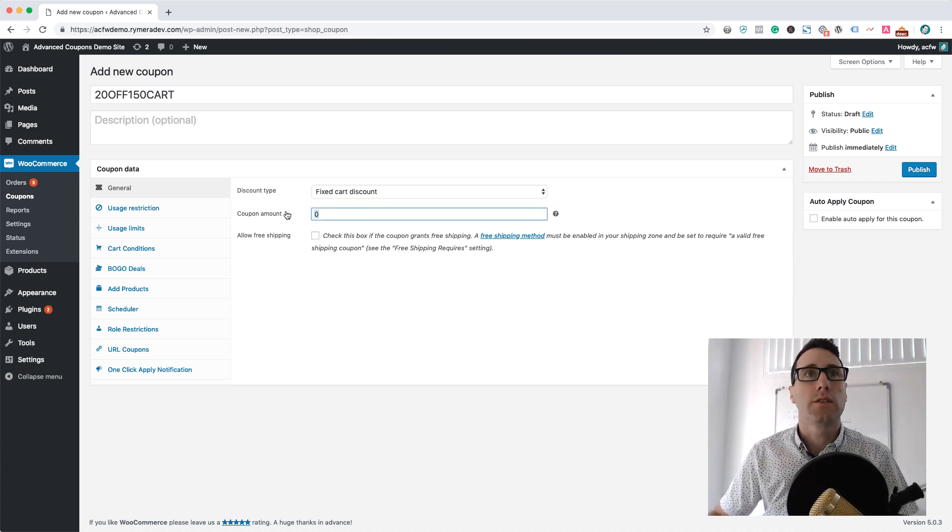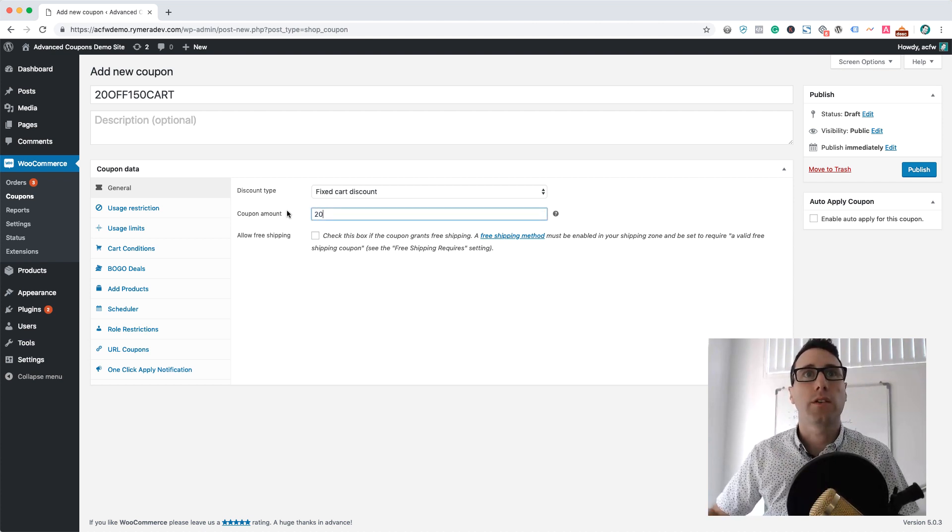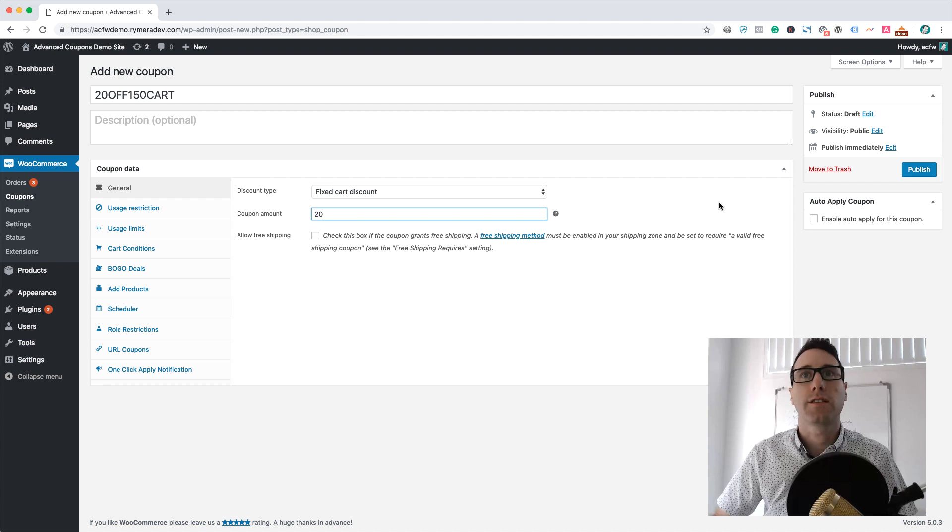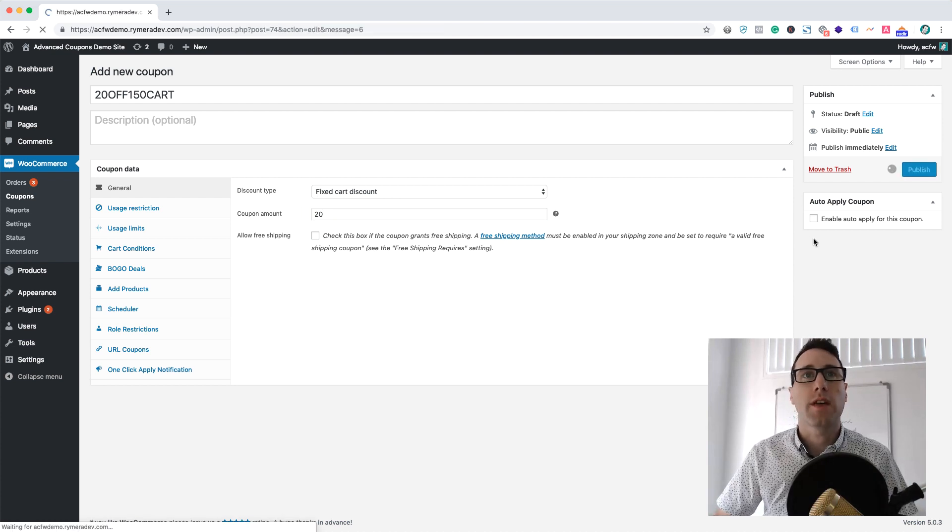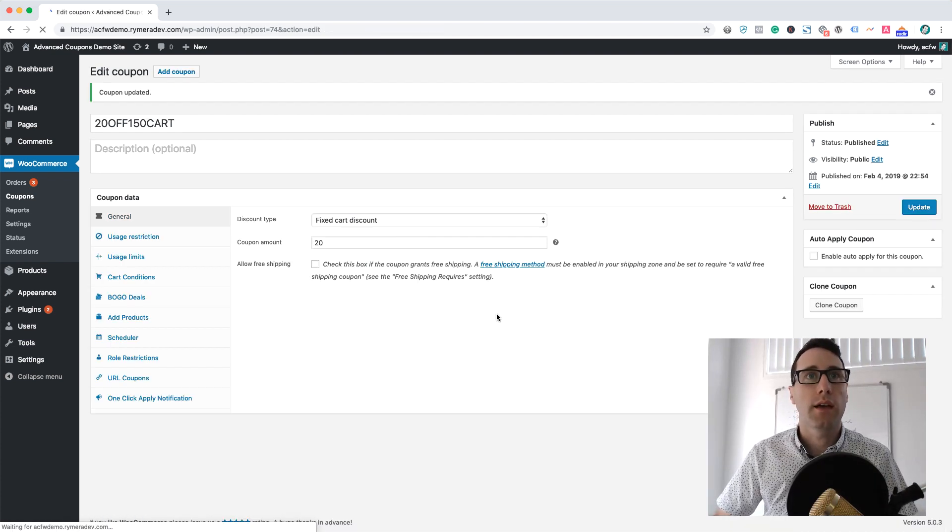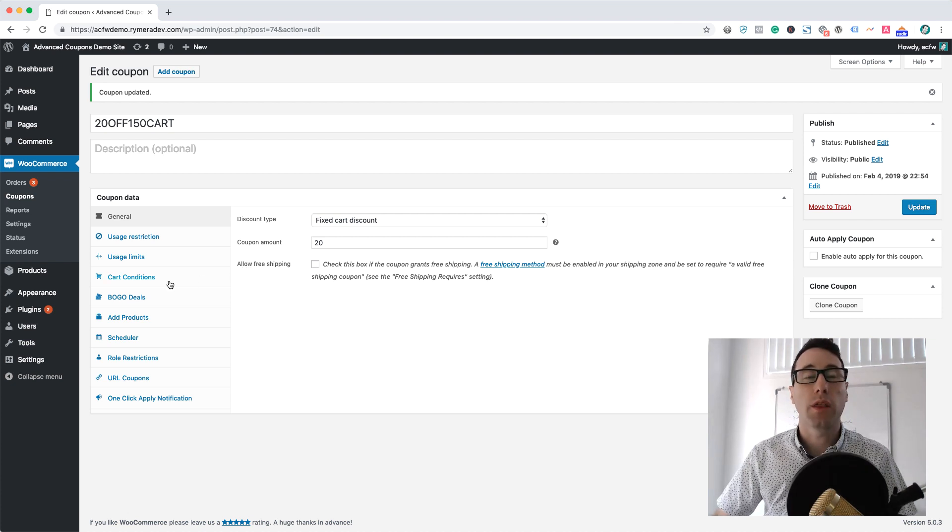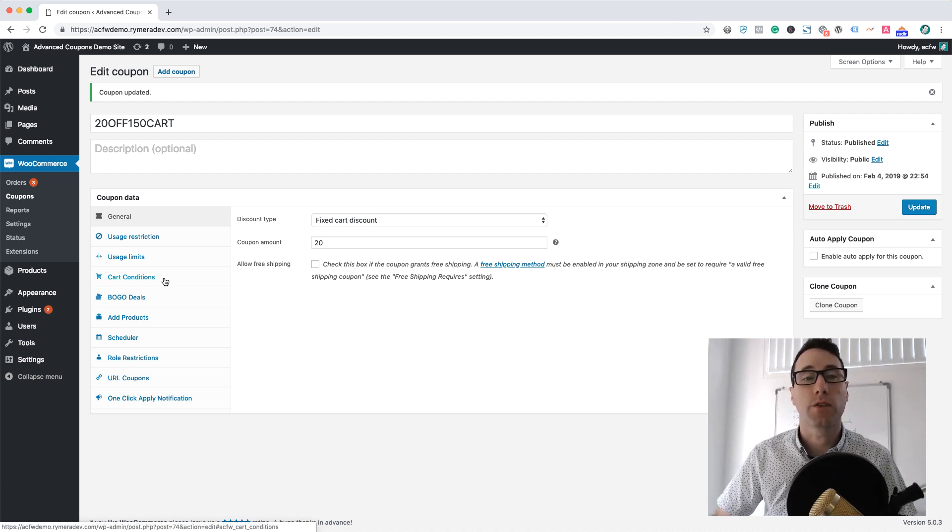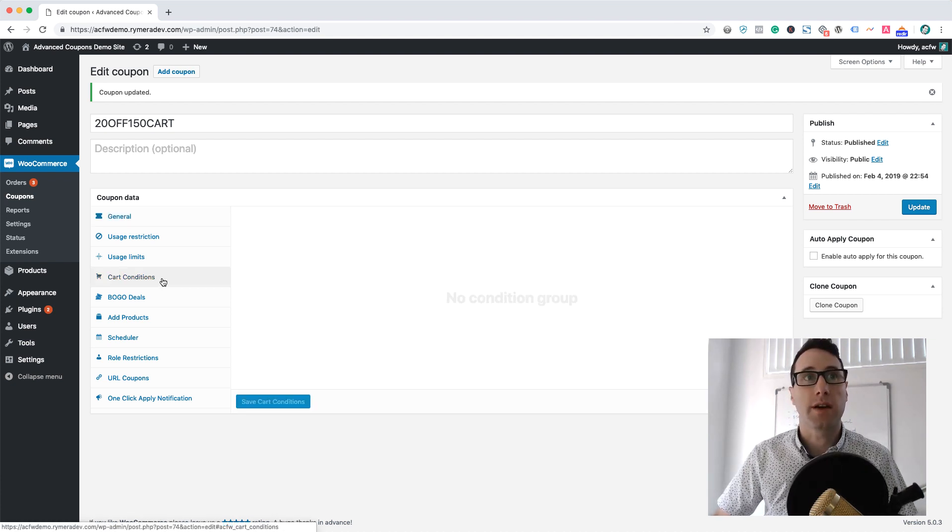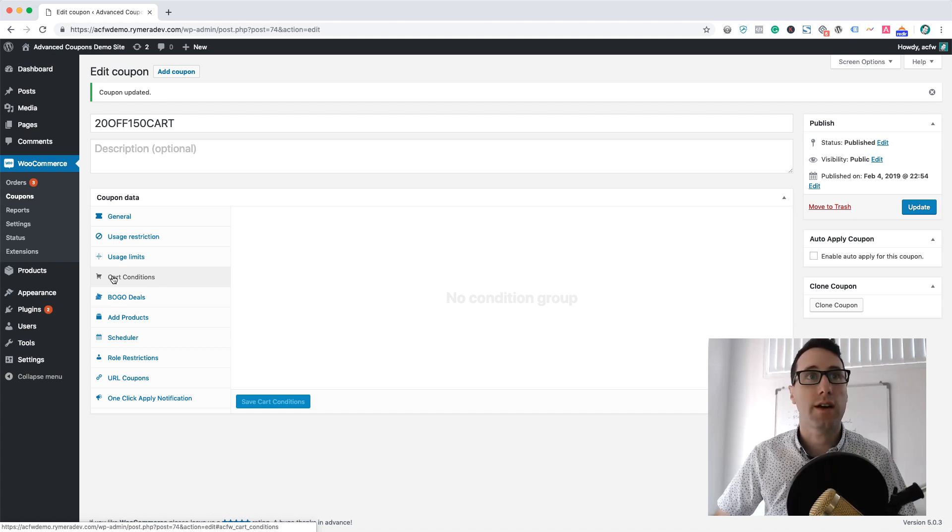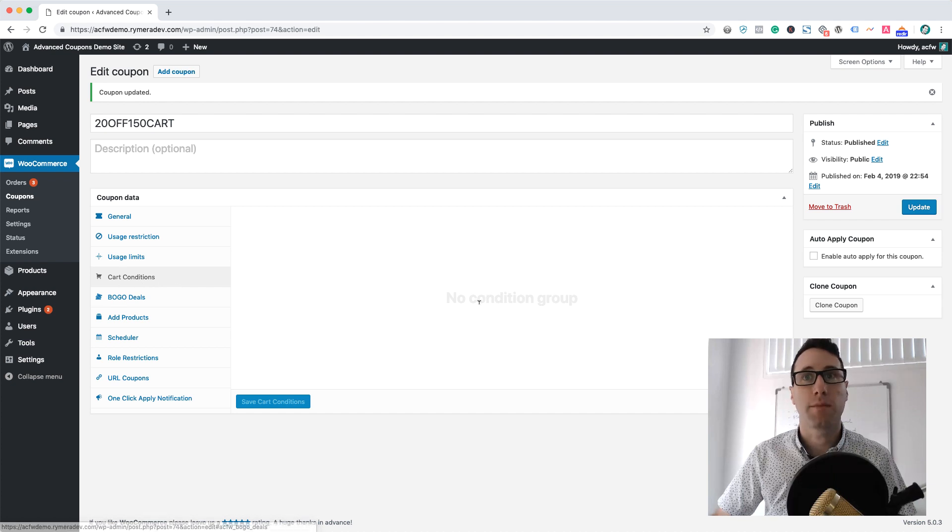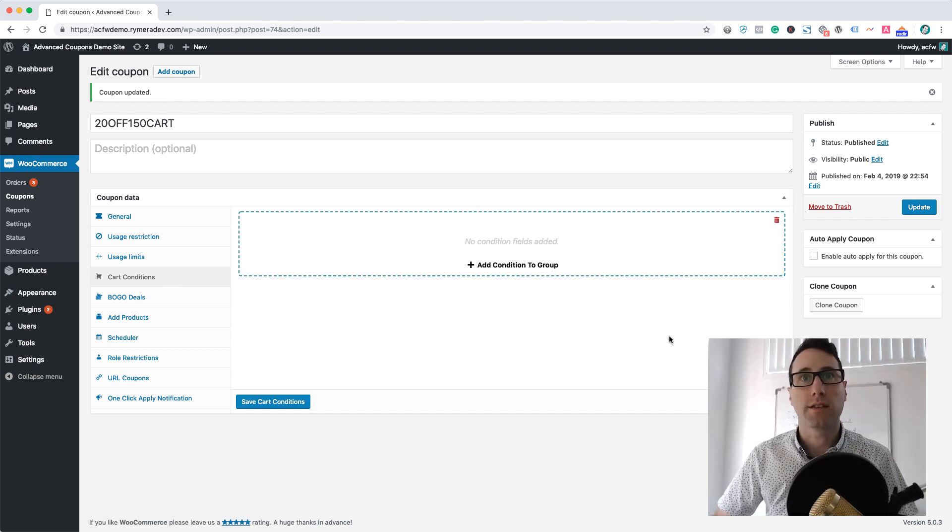What I want to do is give $20 off as a fixed cart discount. I'm just going to publish that, but we only want to give it when the cart subtotal is over a certain amount. If we go to this cart conditions tab here, you'll notice an interface where you can add conditions.